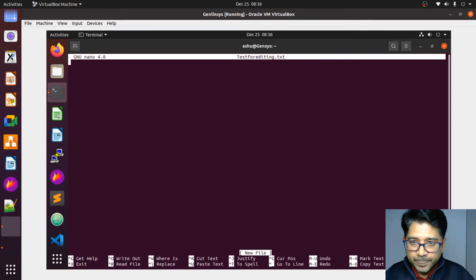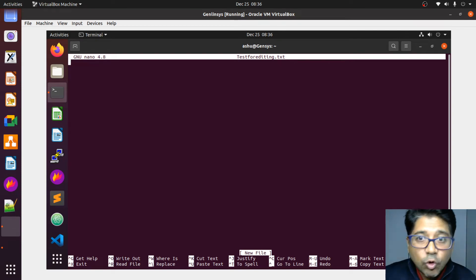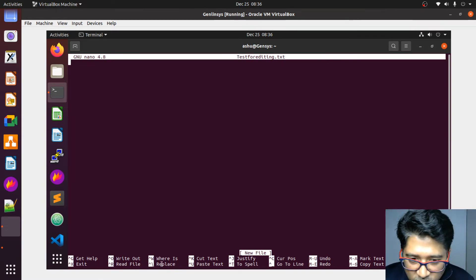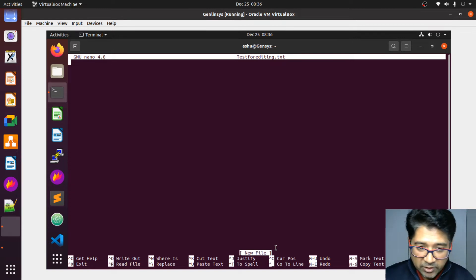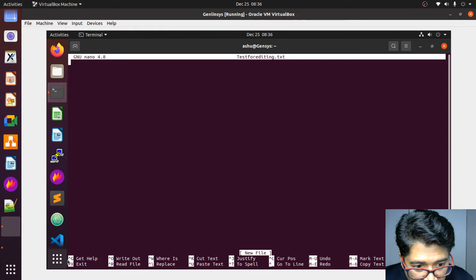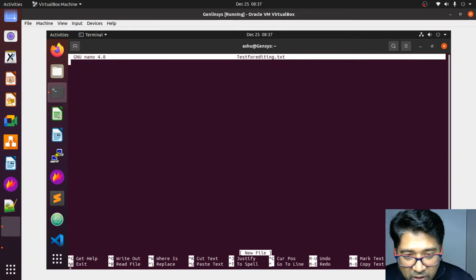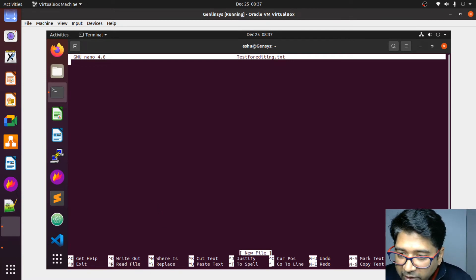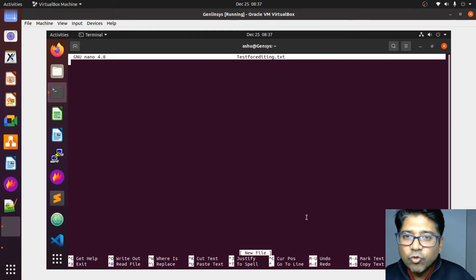It will open a screen — it's like a text editor, you can type anything. You can verify your filename 'test_for_editing.txt' at the top. At the bottom there are many helpful commands. It says this is a new file. You can see: Control+G for get help, Control+X to exit, Control+O to write out, Control+R to read a file. These things you have to explore as you practice.